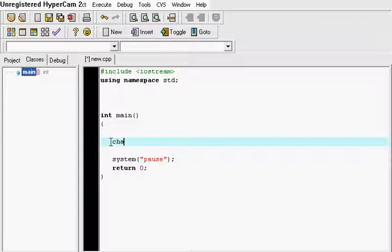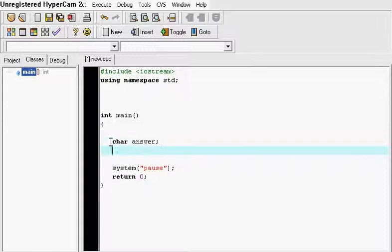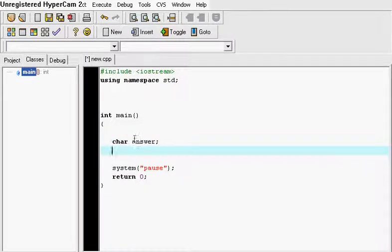So we're going to have to make a char and I'm going to name it answer. A char deals with letters and names unlike the int which only deals with numbers.